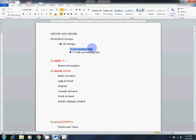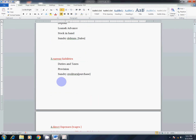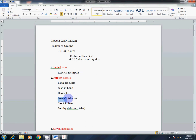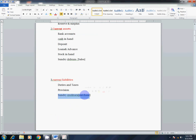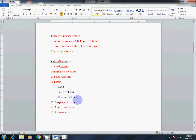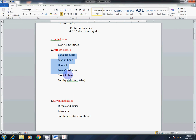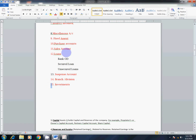In the 28 groups, the red color mark shows the 15 Accounting Side groups, and the remaining are 13 Sub-Accounting Side groups. One by one: Capital Account, Reserves and Surplus, Bank Accounts, Cash in Hand, Deposits, Loans and Advances, Stock in Hand, Sundry Debtors, Duties and Taxes, Provisions, Sundry Creditors, Bank OD, Secured Loan, Unsecured Loan — these 13 are the Sub-Accounting Side.